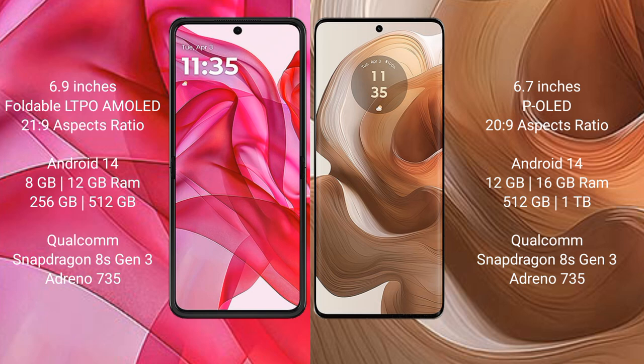The RAZR 50 Ultra comes with 8GB or 12GB RAM and 256GB internal storage, powered by the Qualcomm Snapdragon 8s Gen 3 processor with Adreno 735 GPU. The Edge 50 Ultra offers 12GB or 16GB RAM with 512GB or 1TB internal storage, also running the Qualcomm Snapdragon 8s Gen 3 processor and Adreno 735 GPU.